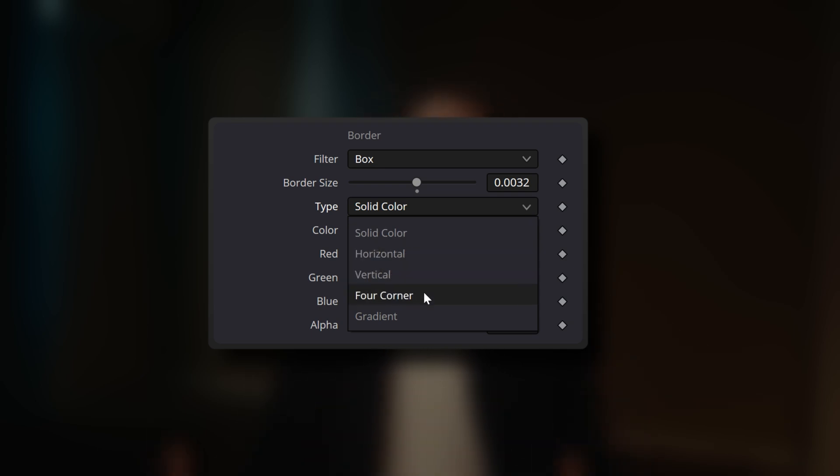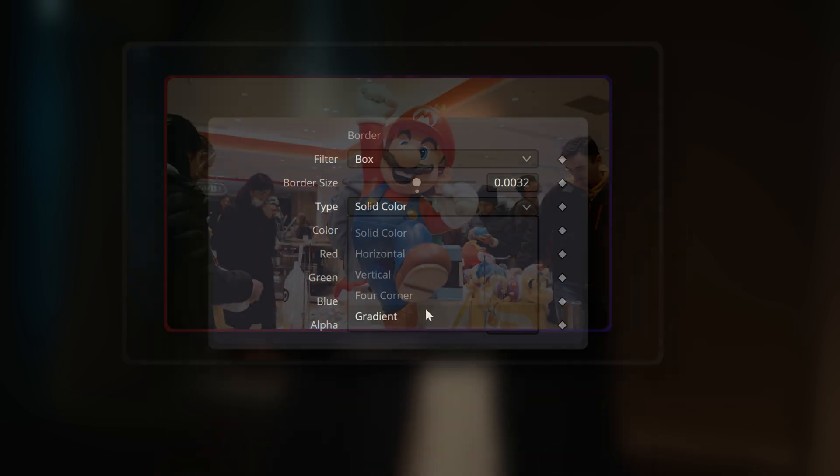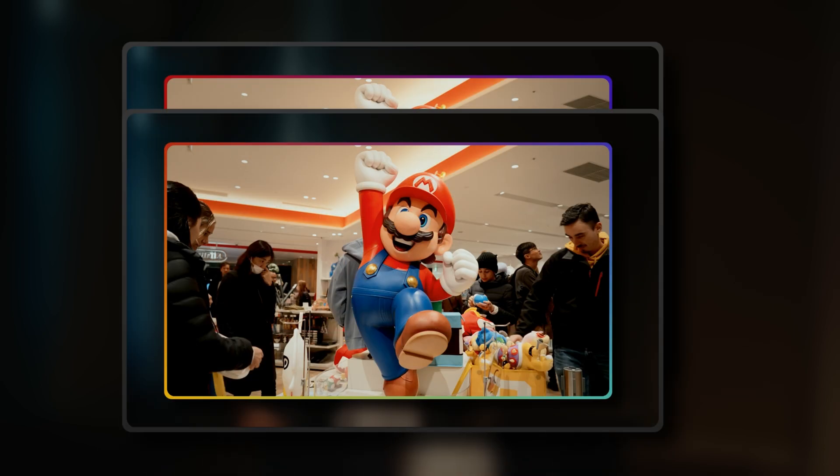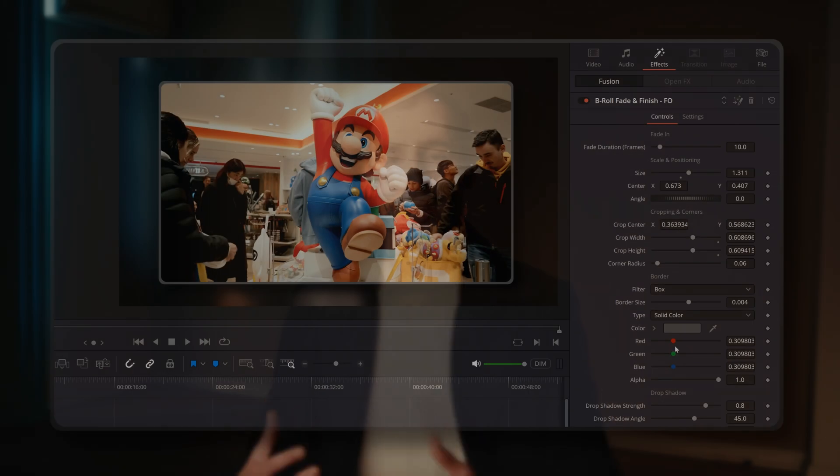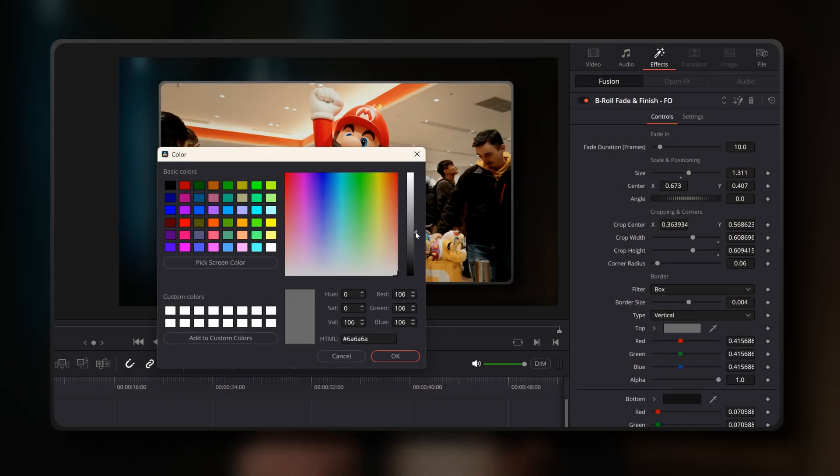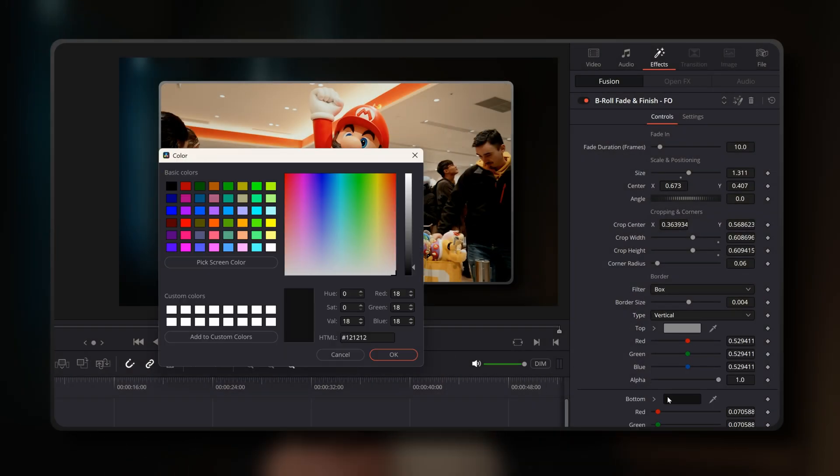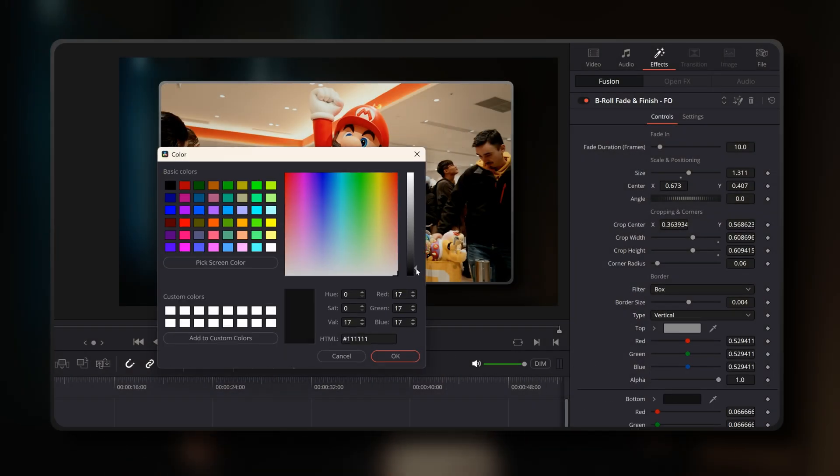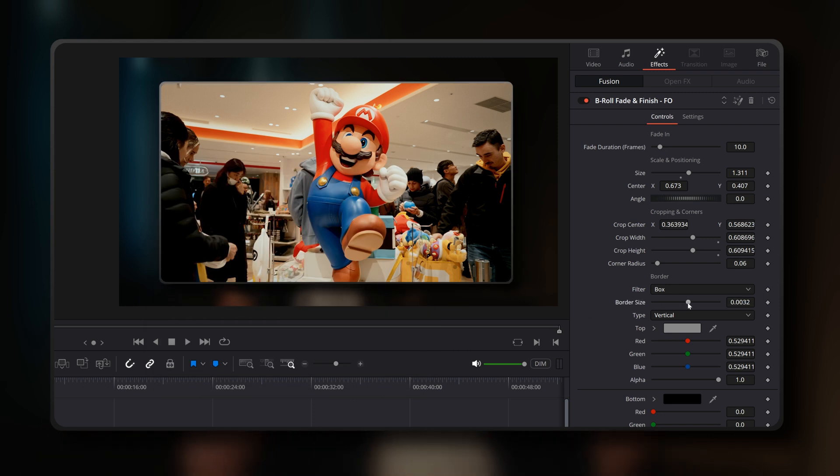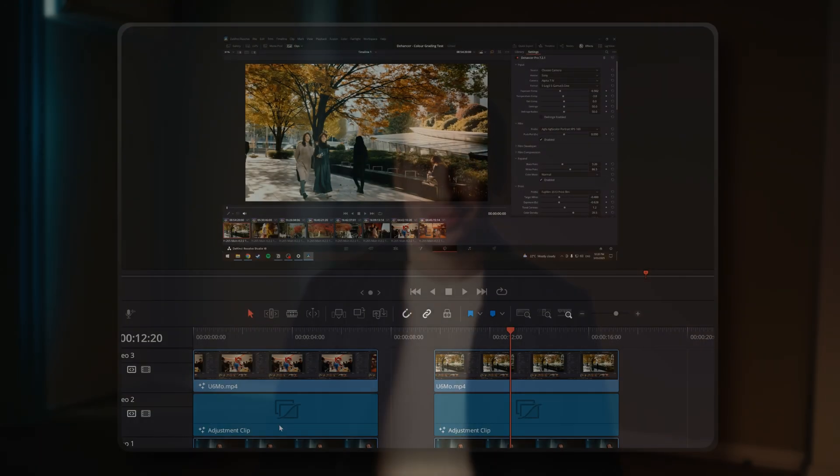Regarding the border specifically, you'll find a wide range of options to choose from, giving you lots of different looks. Personally, I like switching the type to Vertical and creating a subtle gradient. This makes it look like the border is reacting to light, with a nice light and shadow section, adding further depth. Once you've set this up in your project, you can easily copy and paste these effects across your other B-roll clips.